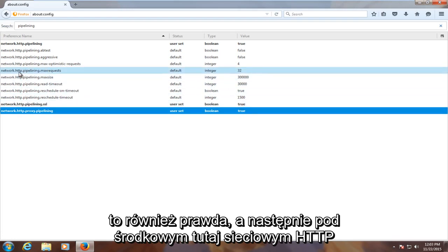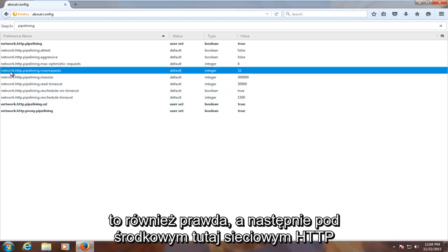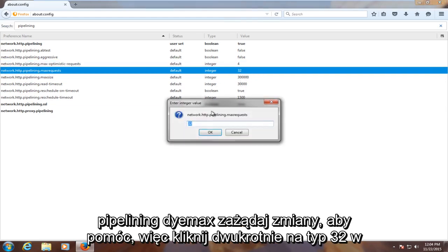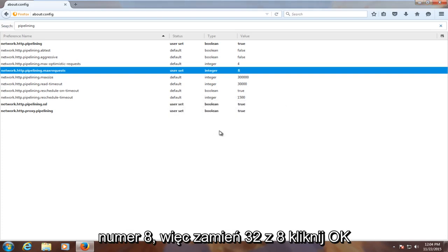And then underneath the middle one here, network.http.pipelining.maxrequest, change it to 8. So double click on 32, type in the number 8 to replace the 32, and click on OK.